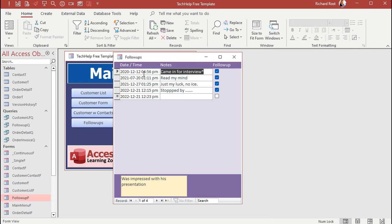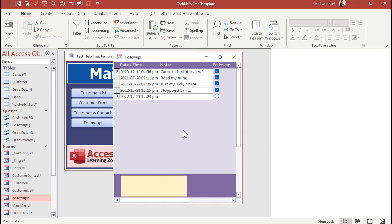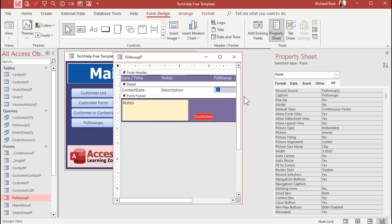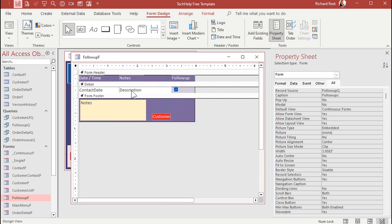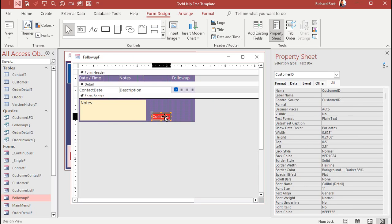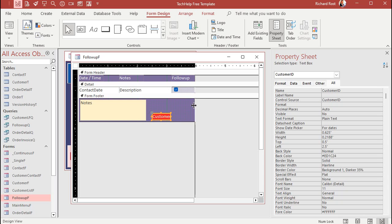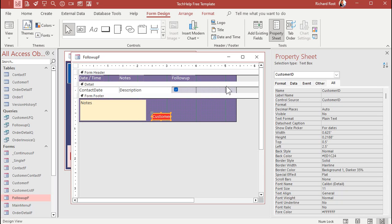Now, it would be nice on this form to see who this customer is and maybe even be able to double-click to open up the customer record. That'd be pretty cool. All right. So, let's go to design view. I am going to add a combo box in here that has the customer's first and last name. And, of course, it's linked to their ID because there's the customer ID field right there. That's how we know who belongs to this contact, this follow-up.